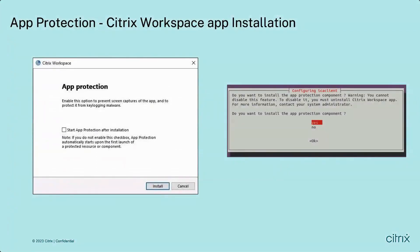For Citrix Workspace App installation for App Protection on Windows: starting with Citrix Workspace App for Windows version 2212, the App Protection component is installed by default. When you select the 'Start App Protection after installation' checkbox, App Protection starts immediately after installation. If you do not select the checkbox, App Protection automatically starts upon the first launch of a protected resource or when the component is needed for customers entitled to App Protection. You can also start the App Protection component using the /StartAppProtection command line parameter.